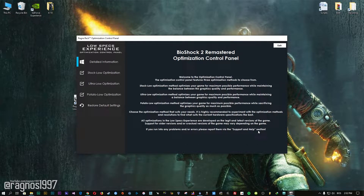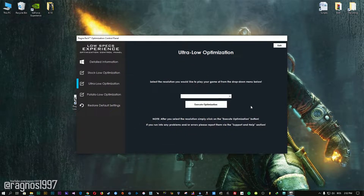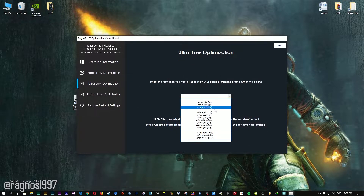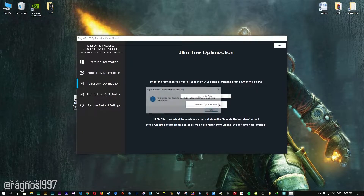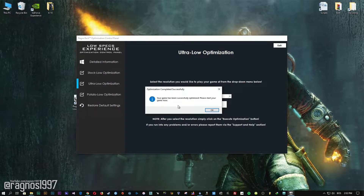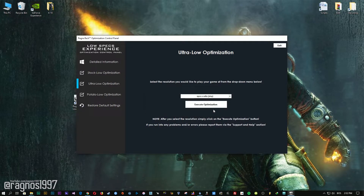When the optimization control panel loads, simply select the method of optimization and resolution you would like to run your game on. After you did that, simply press the Execute Optimization button and then start your game.